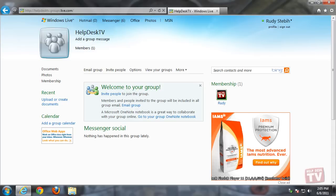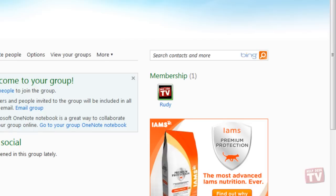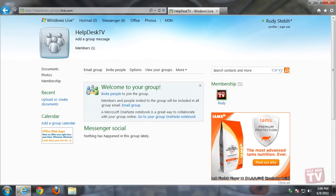You'll notice the group has a membership of only one — you at the moment — and doesn't have a whole lot going on right now. In order to get things going, you'll need to invite people to join.